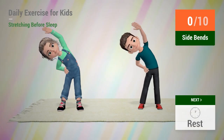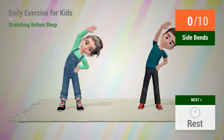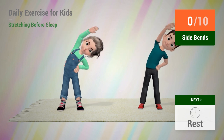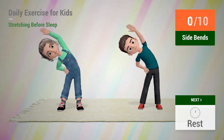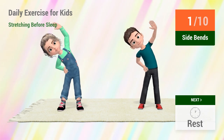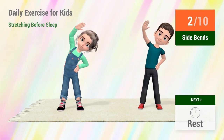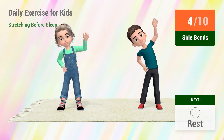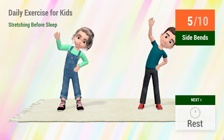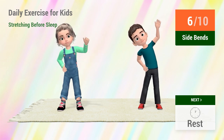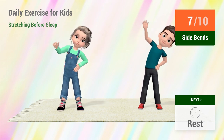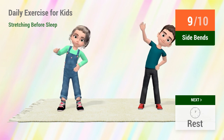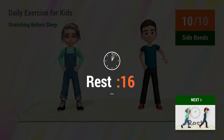Up next, side bends. In 5, 4, 3, 2, 1, go! 1, 2, 3, 4, 5, 6, 7, 8, 9, 10. Rest time.